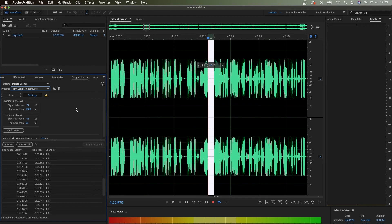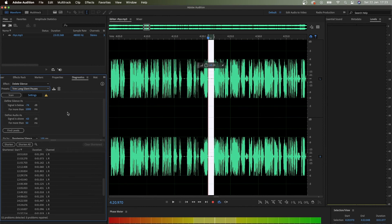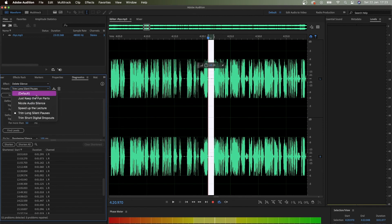If I compare trim long silent pauses - signal is below minus 74 and minus 63 define audio - this will differ based on the recording, because sometimes peaks go higher when somebody coughs, and obviously there's audio that you don't want to keep in. So it's very different. But you can use trim long silent pauses preset or you can use my preset - whatever works for you.